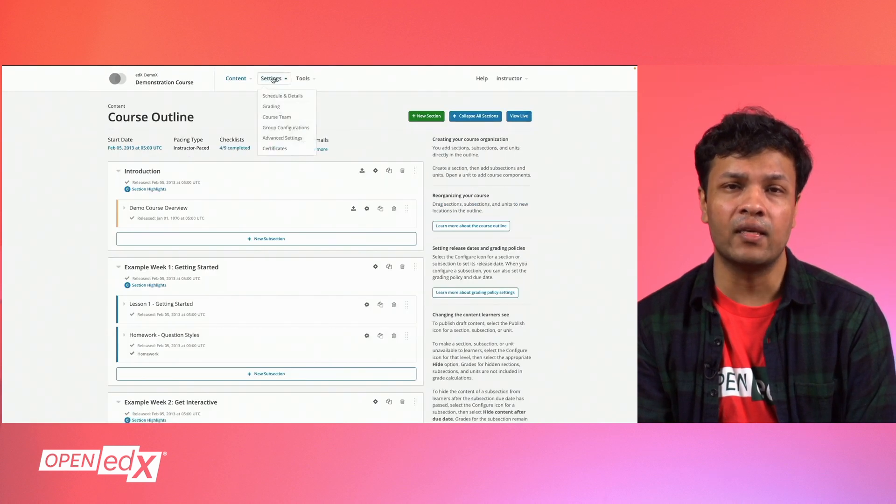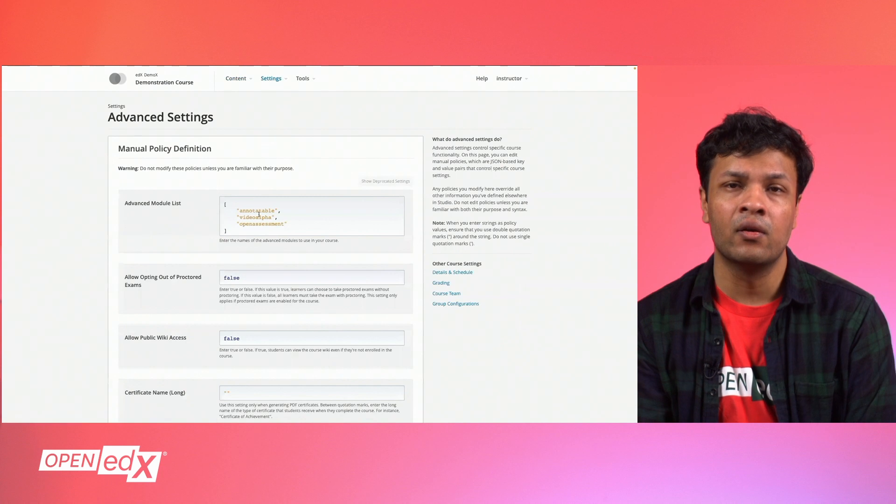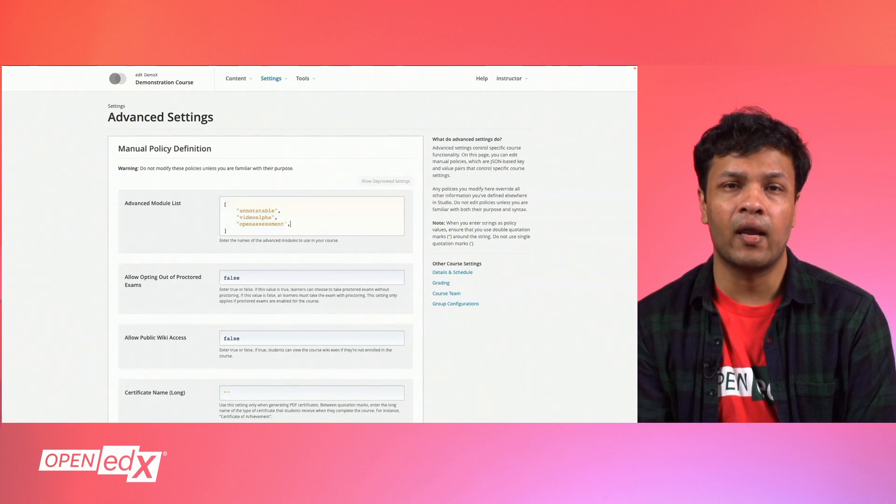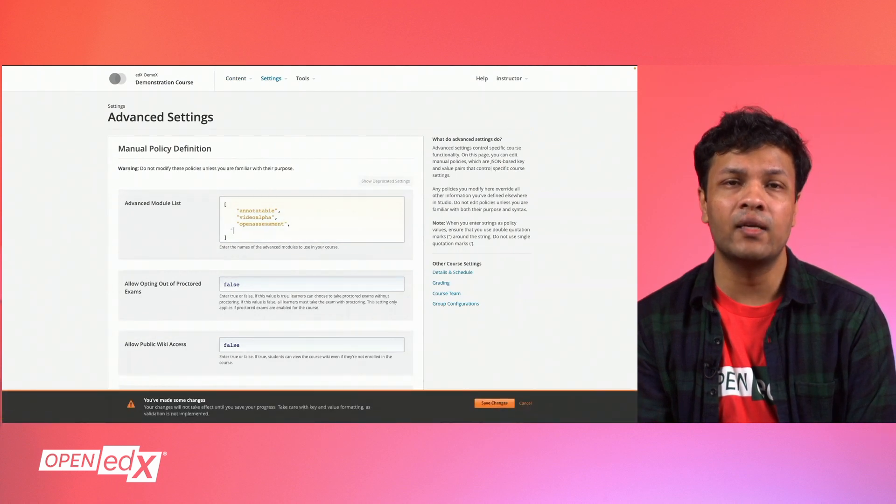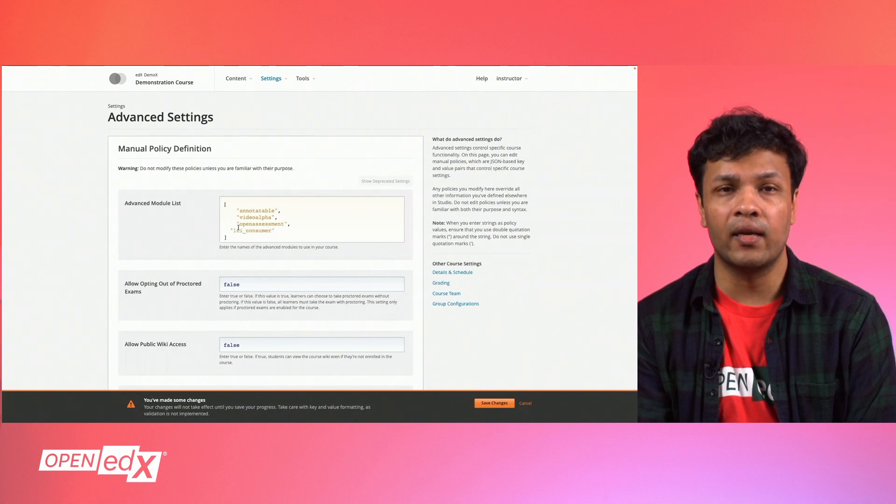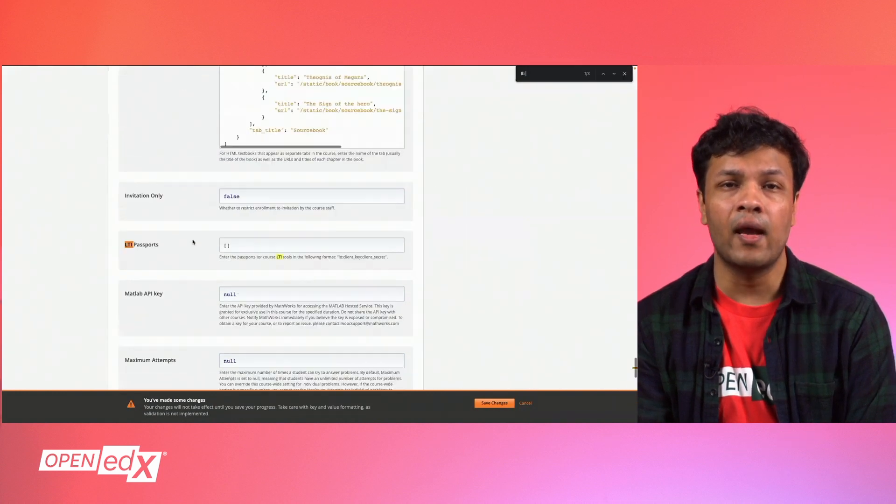From there, click Settings and then click Advanced Settings. Scroll to Advanced Module and add LTI Consumer to the list. This will enable the LTI component as an advanced module inside of your course.